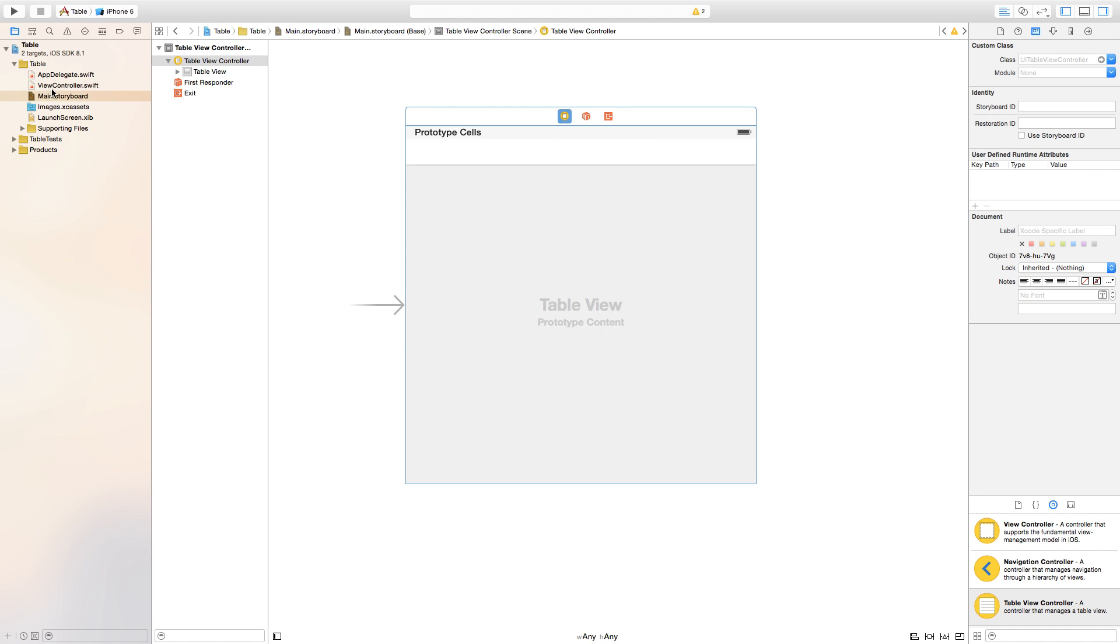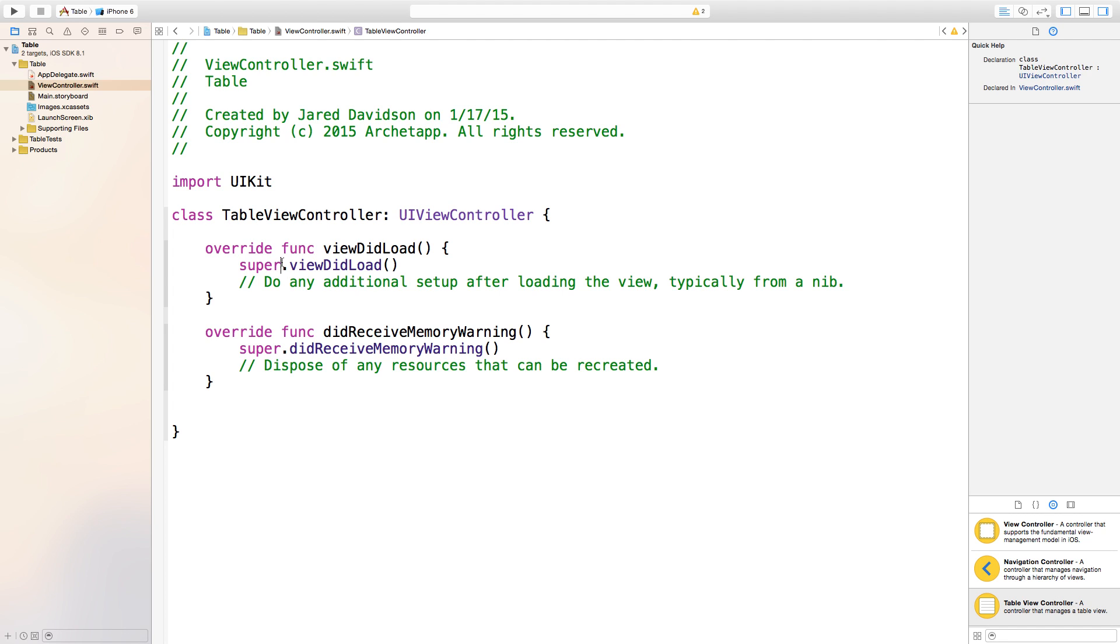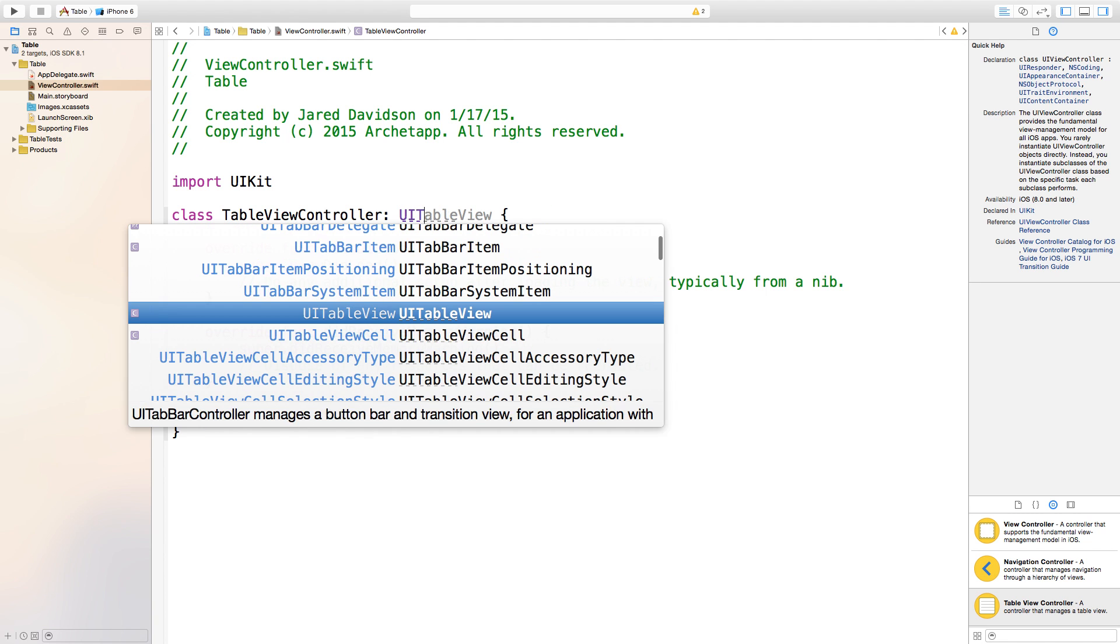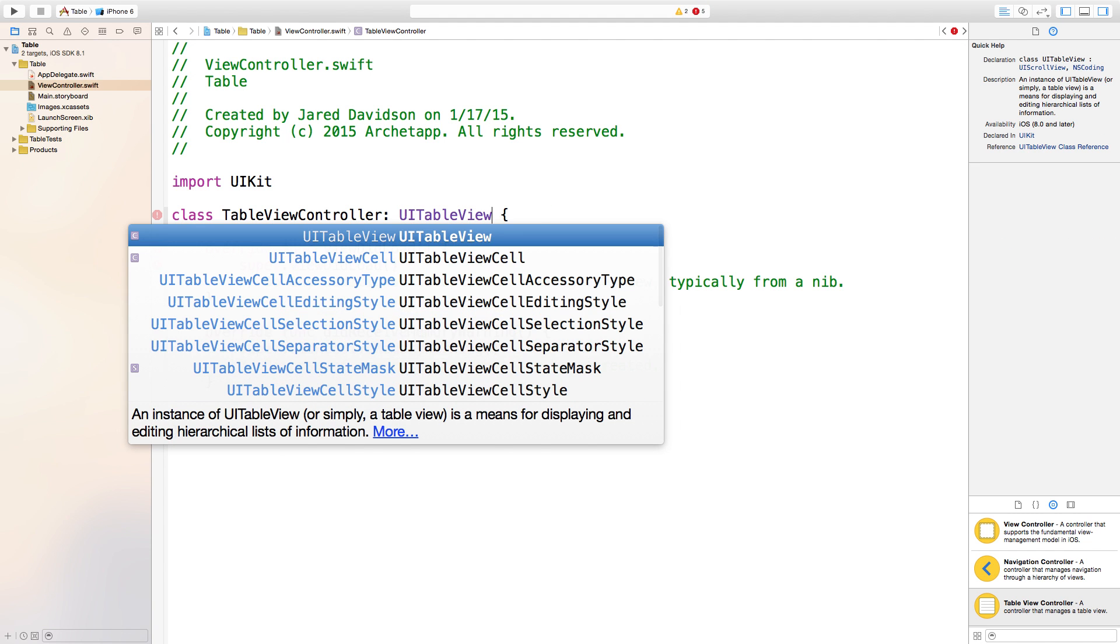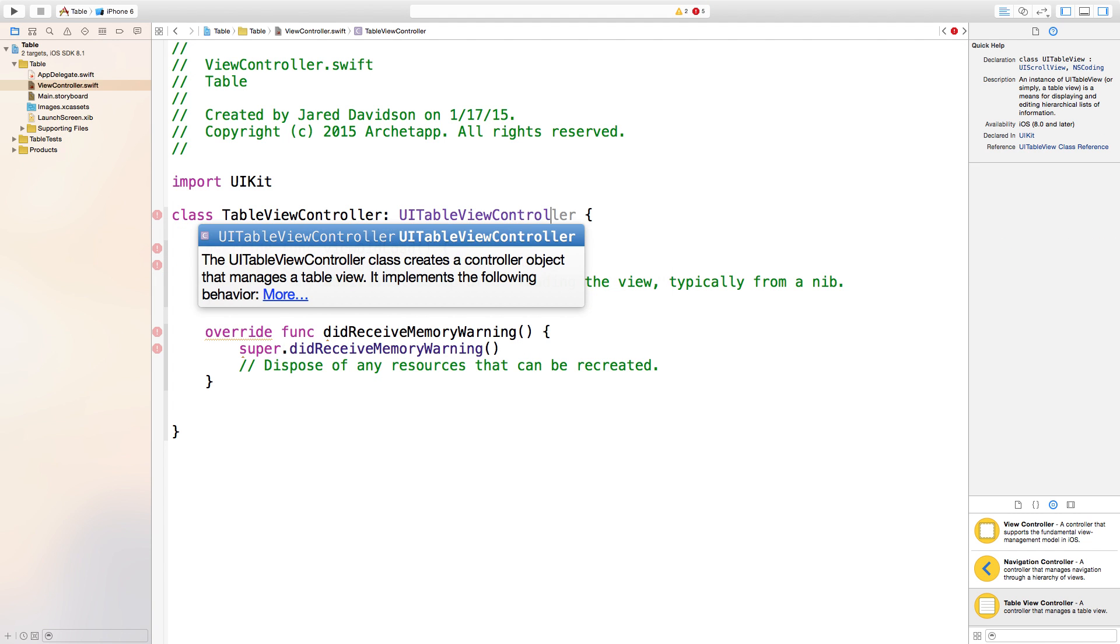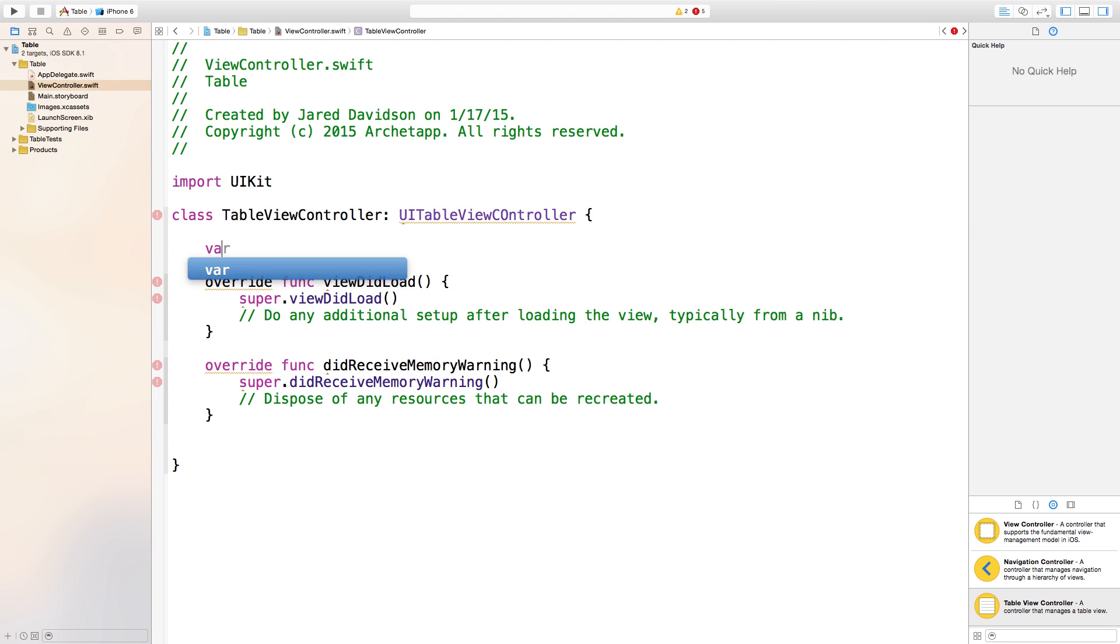Go back to your ViewController.swift and we're going to change the class to be a table view controller. Just go ahead and change the name to TableViewController, the super class of a UITableViewController. Now let's create an array.